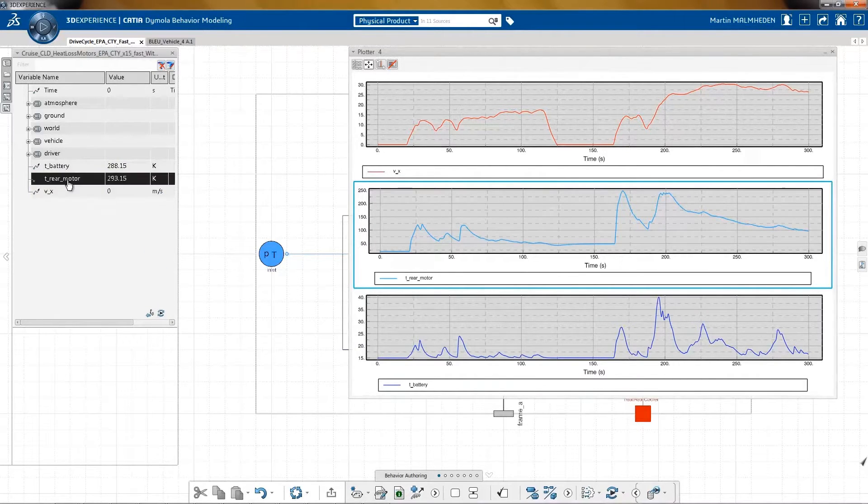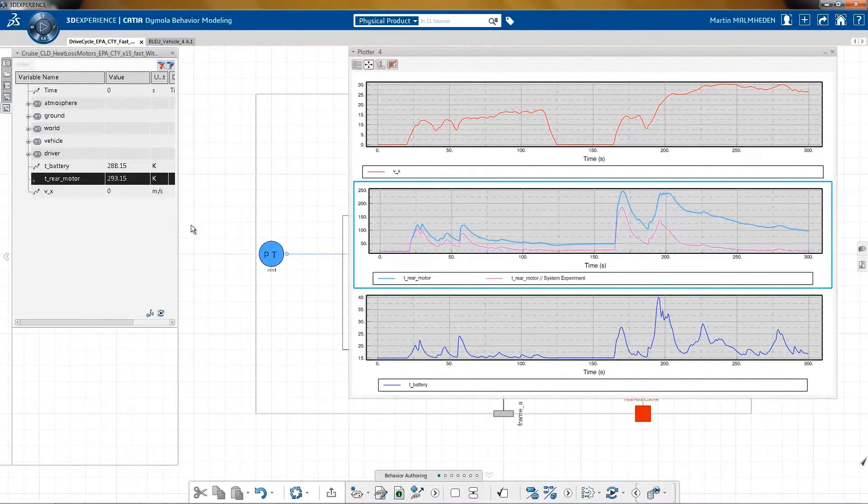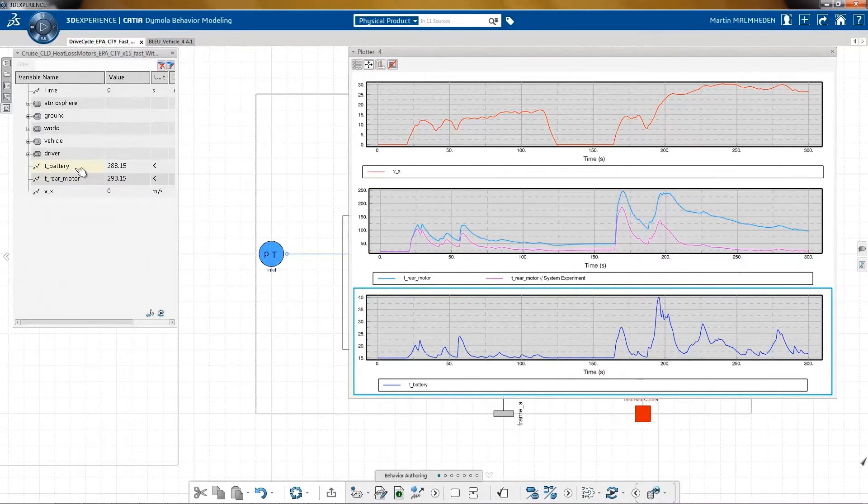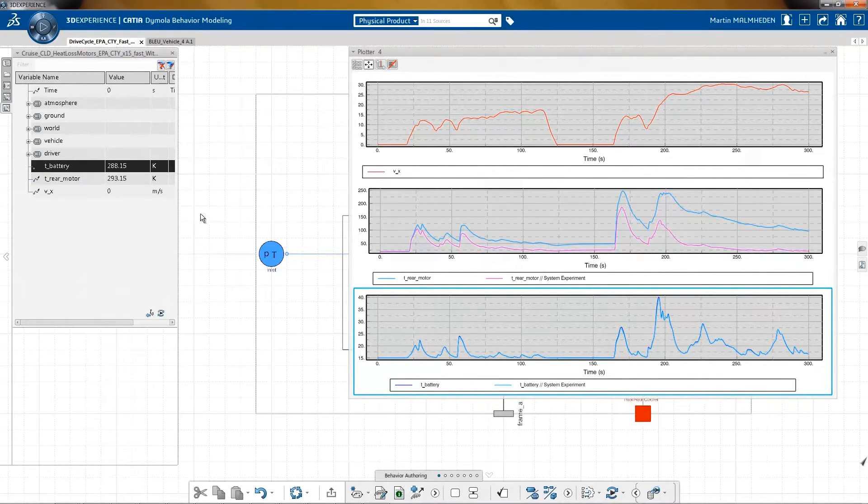Now, with the new solution let's have a look. As you can see, the rear motor is cooled down and 200 degrees are not reached.